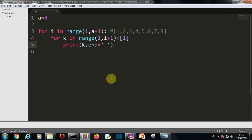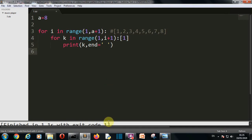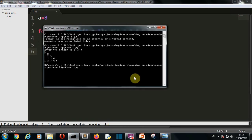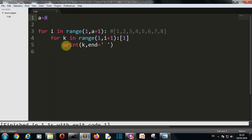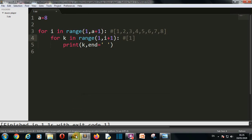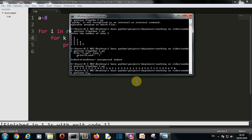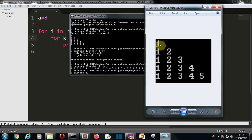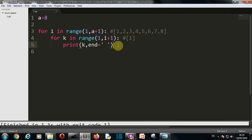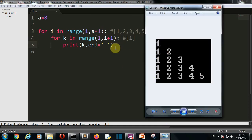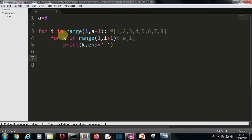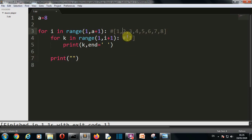Now, after this we want a new line — we don't want to print everything on the same line. If we run this code, we can see all numbers are printed in the same line following the pattern, but we want them on different lines. So after the completion of the second for loop, we'll print a newline — we add a `print()` statement there.